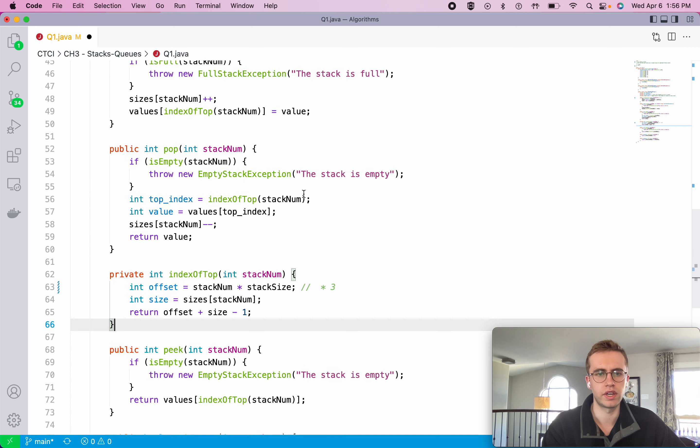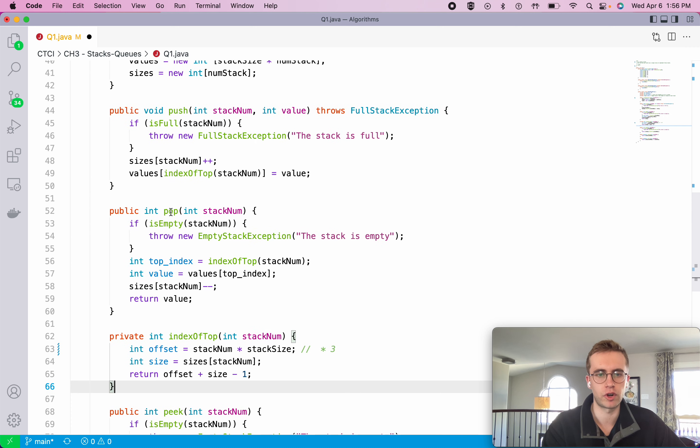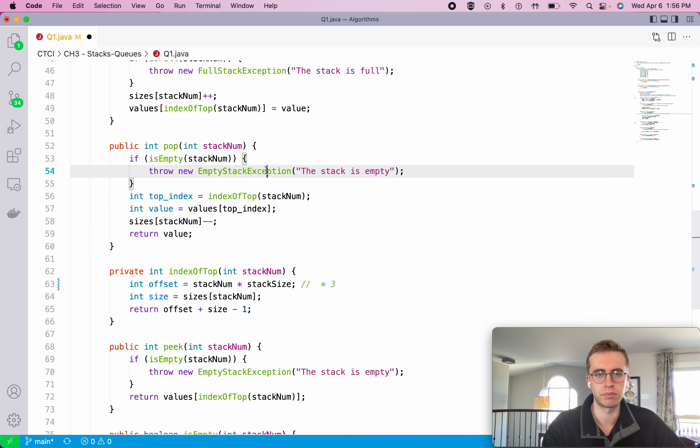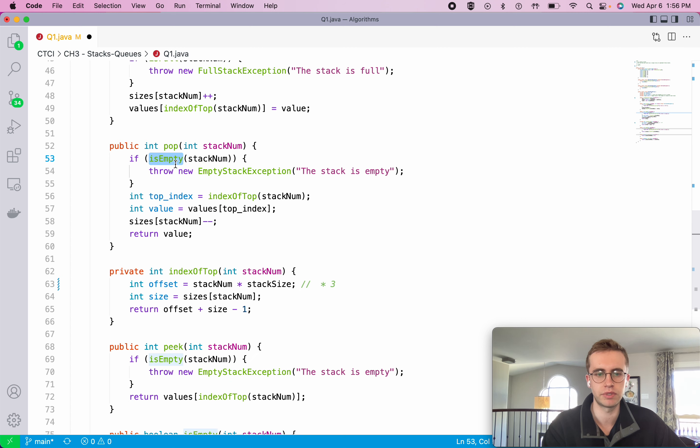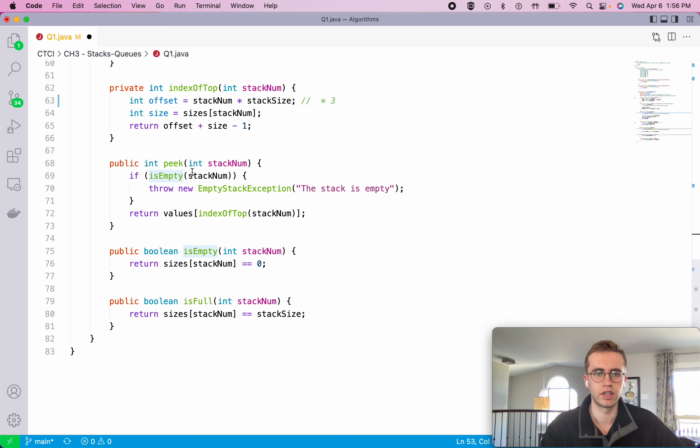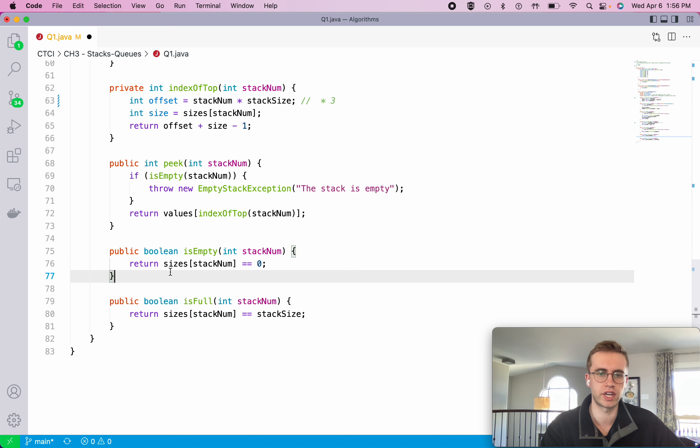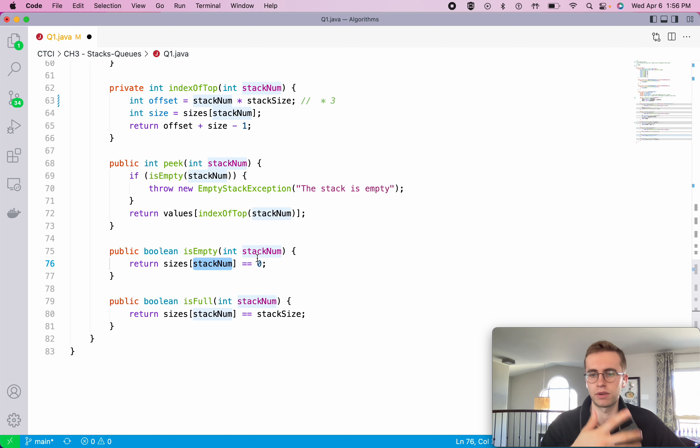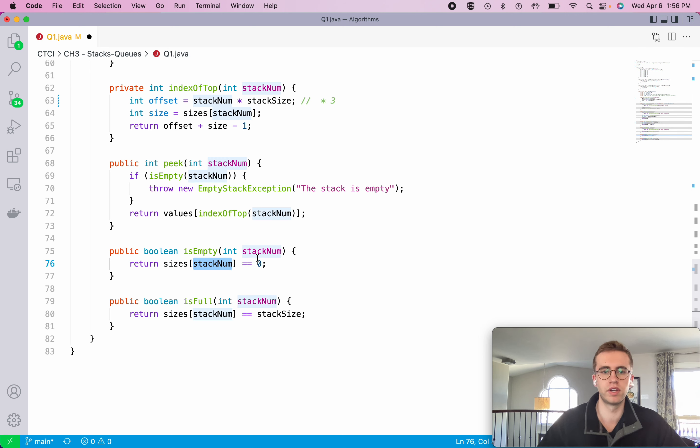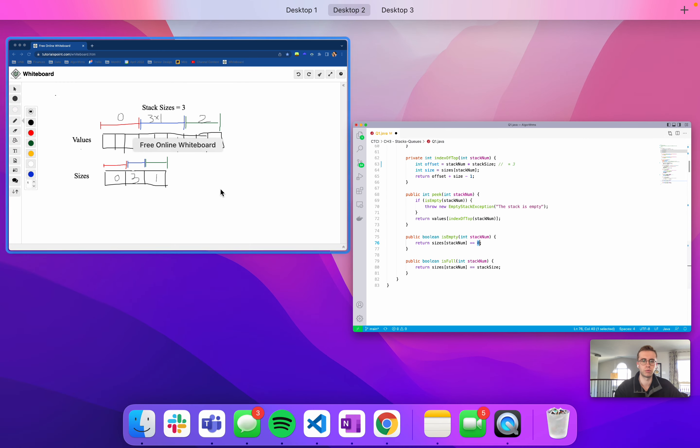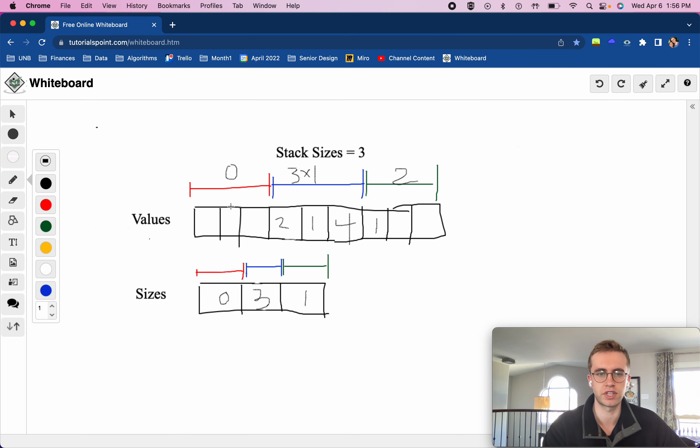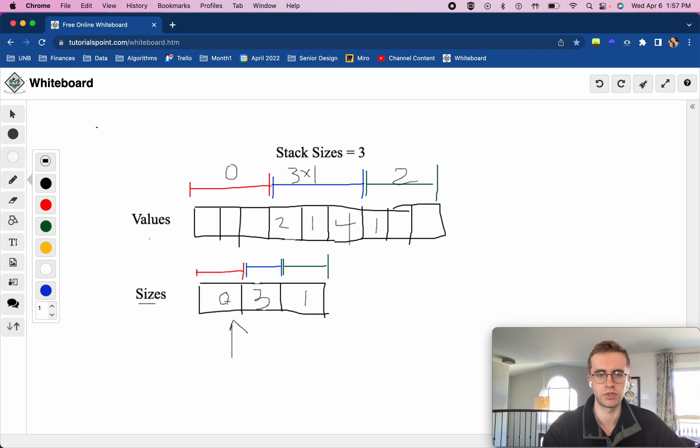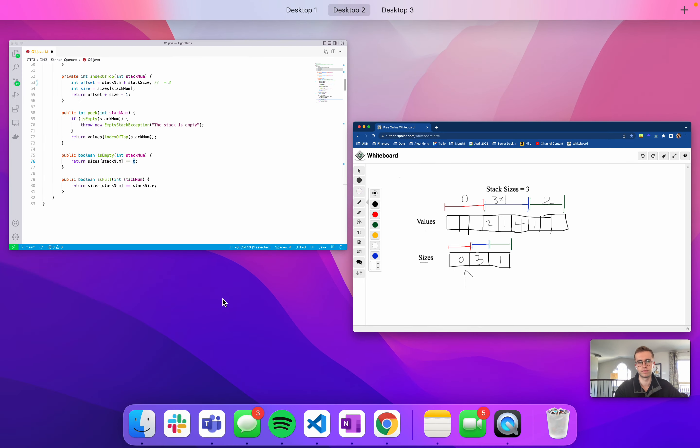Great. And then we have our pop method and that just makes use of the empty stack exception and the is empty. That does the same thing as is full where we just check if our size array for our given stack that we want to check if it's empty or not, if it's equal to zero, then we know it's empty, which would be this case here since we check the sizes at index zero for the red stack, we see that's zero so we know it's empty.